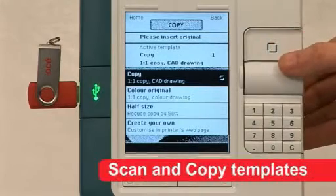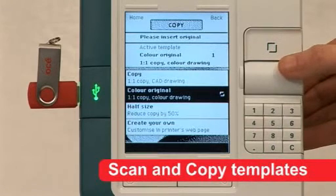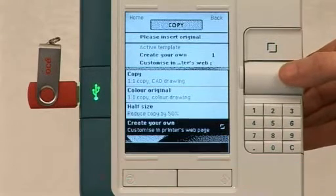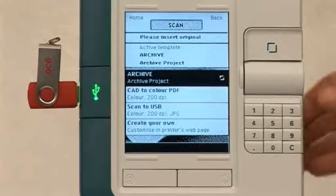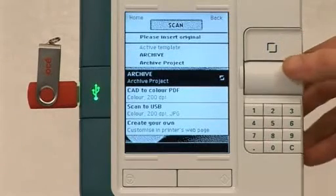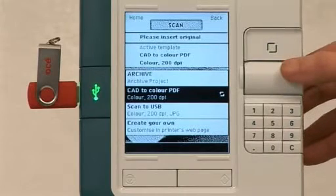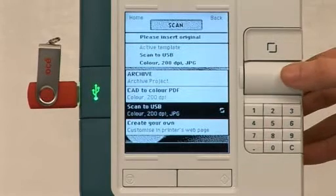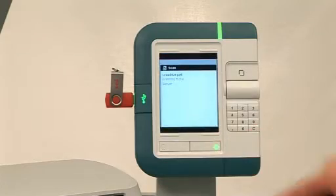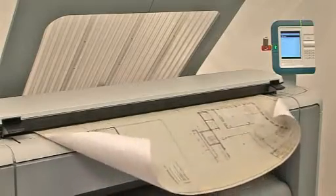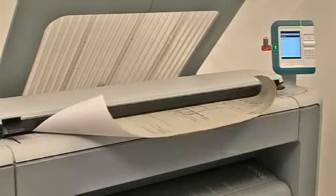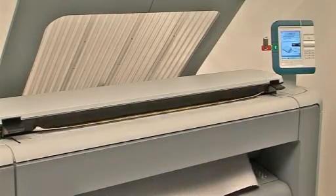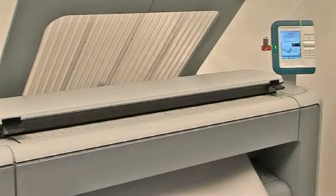Scanning and copying on the OSAI PlotWave 300 couldn't be easier. Four copy and scan templates can be created with personalized settings. You can then quickly select the desired template and push the green button. OSAI technology then takes over and removes the requirement for complicated settings and ensures high-quality copies and scans.